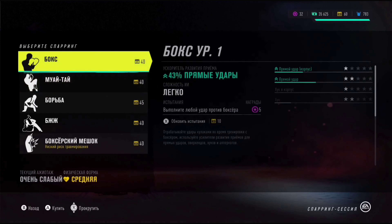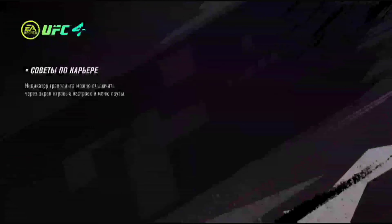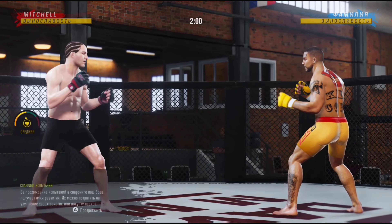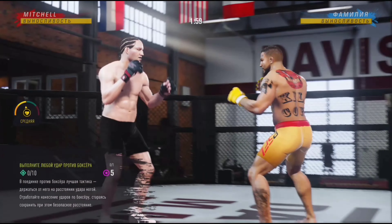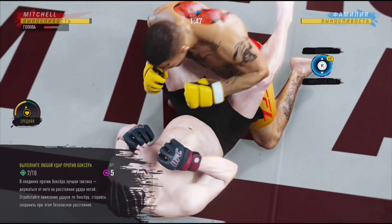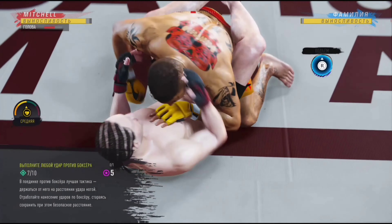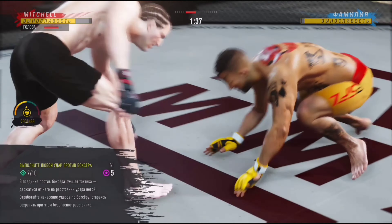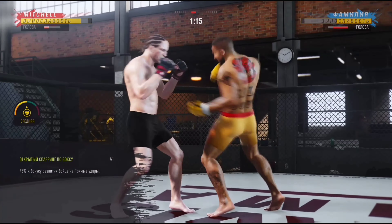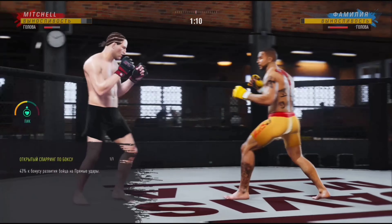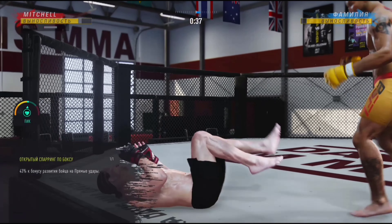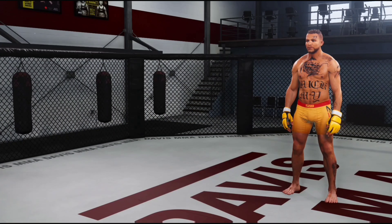Следующий спарринг — давайте возьмём бокс. Нам надо эти 40 очков на что-то потратить. Выполнить любой удар против боксёра. Пожалуйста, комбинации. Добивать, кстати, можно здесь же. Именно в стойке нужно всё отрабатывать. После того как выполнили основную задачу, просто открытый спарринг по боксу — можно покуражиться и вырубить своего оппонента, окончательно поставив его в горизонтальное положение.